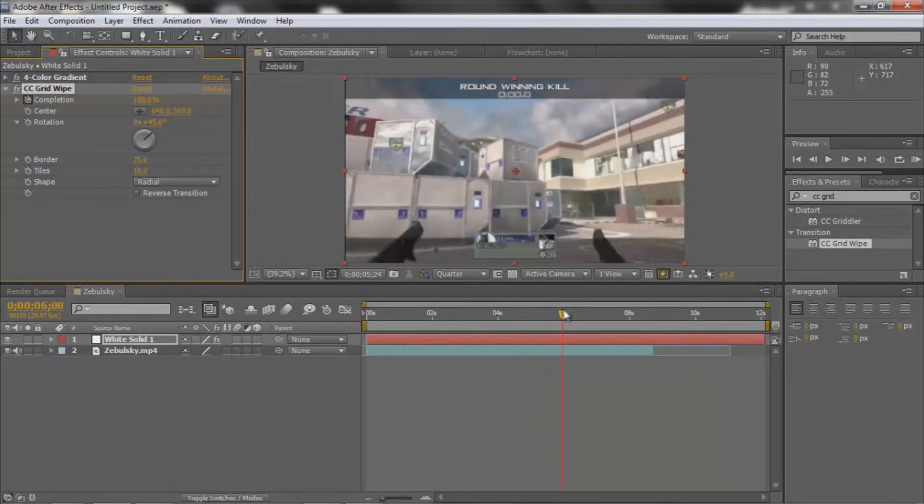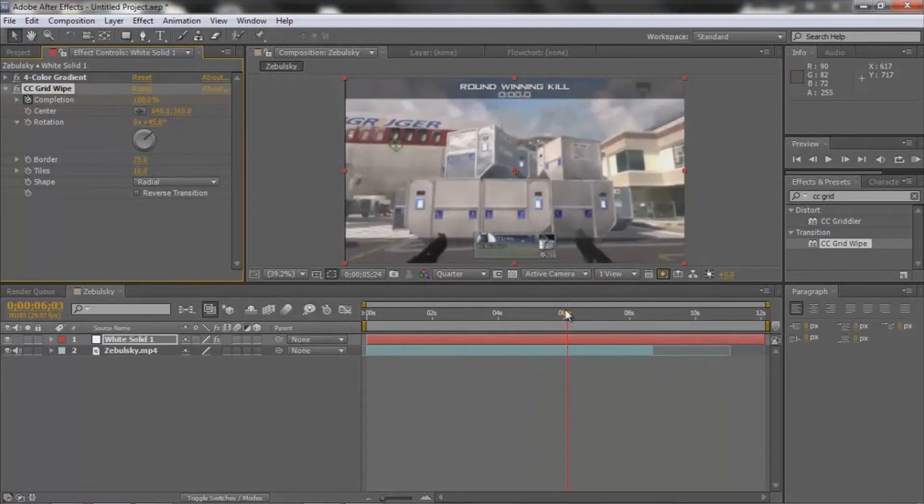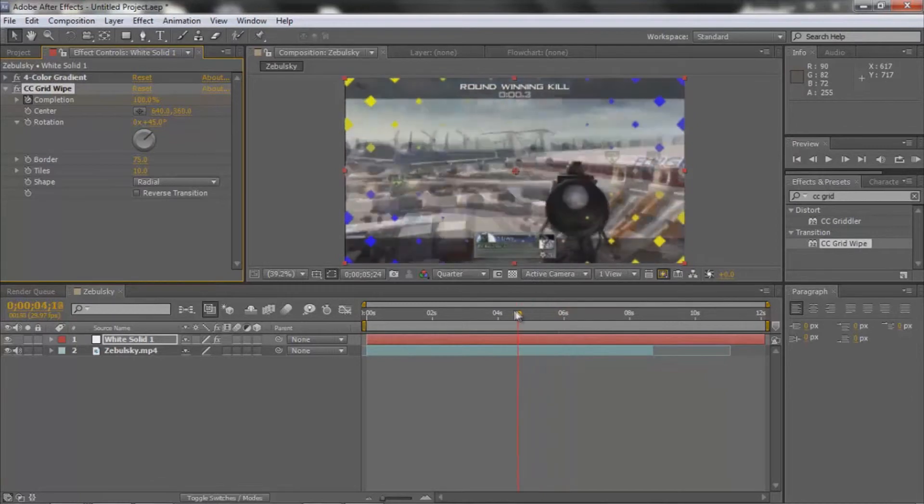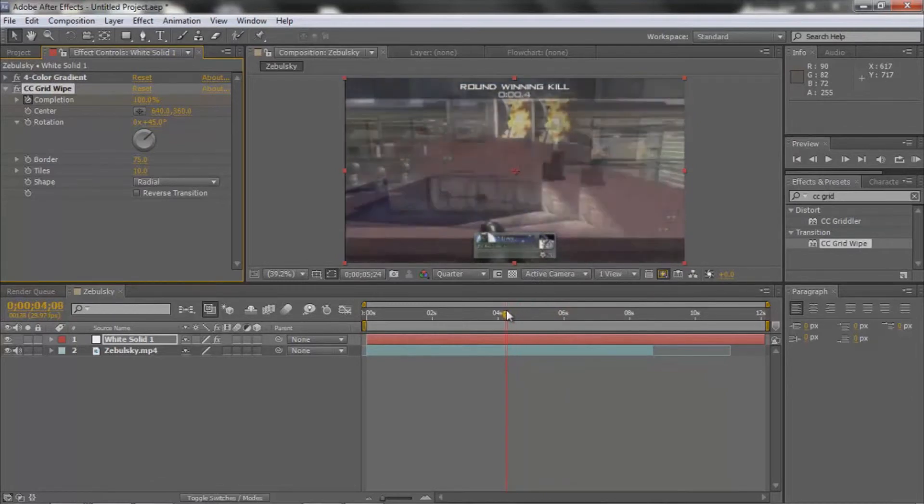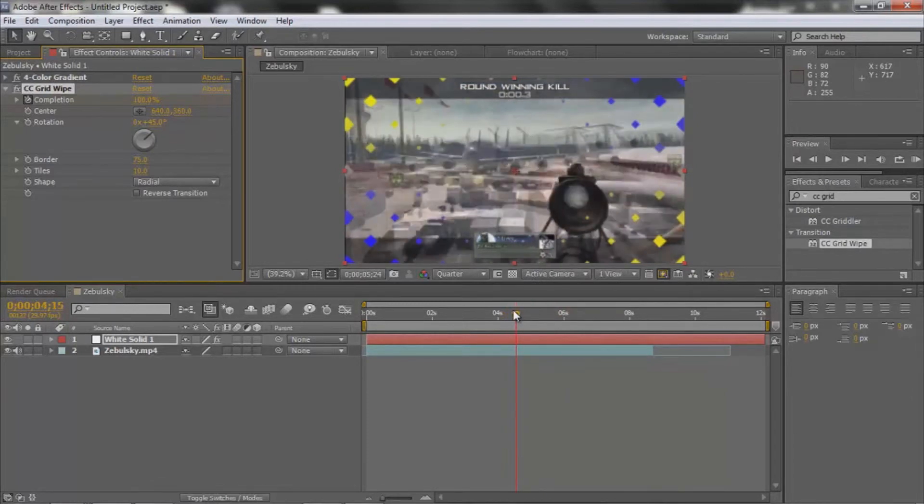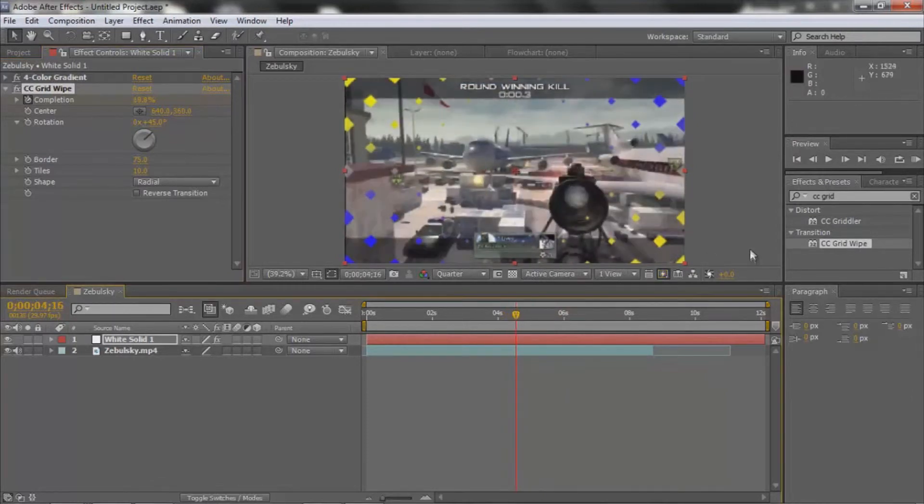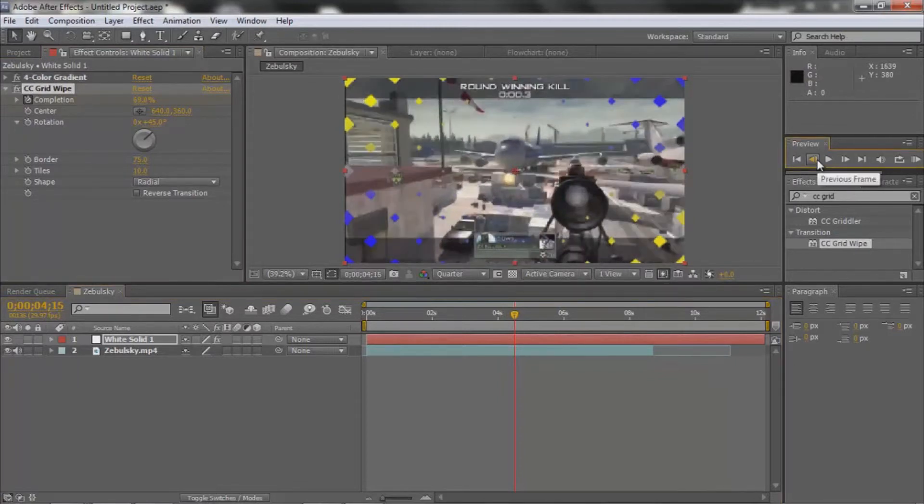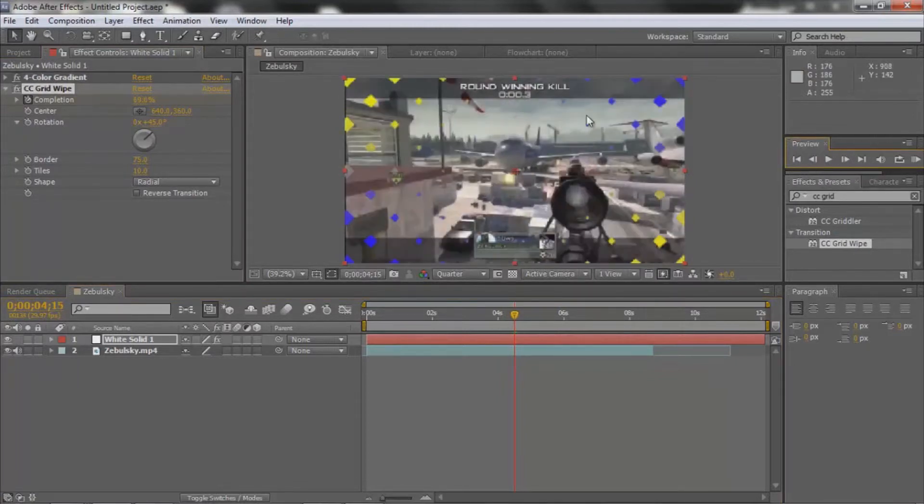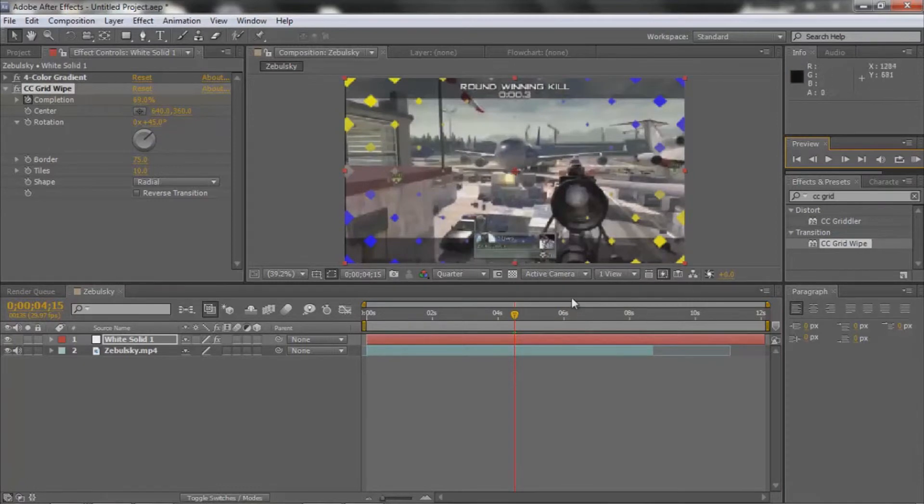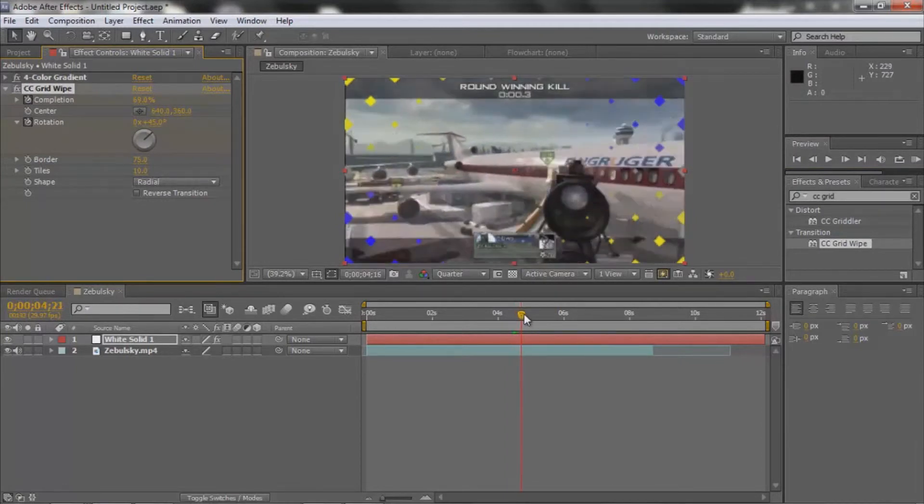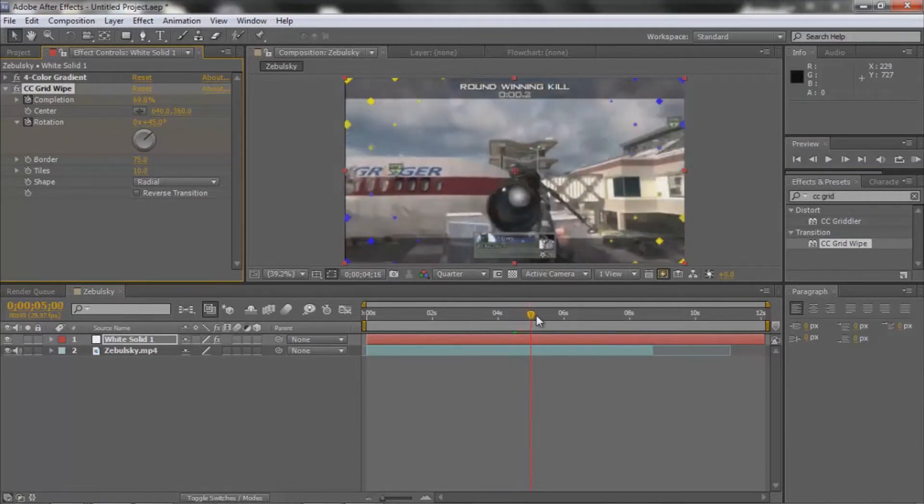And then, so yeah, now for the Rotation, you're going to go right where the shot occurs, where it pops up, and you're going to keyframe Rotation. This is also personal preference.